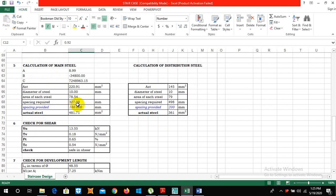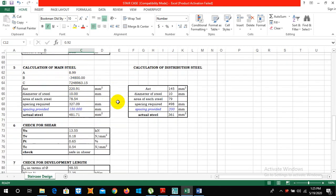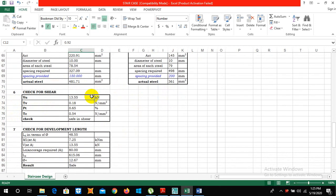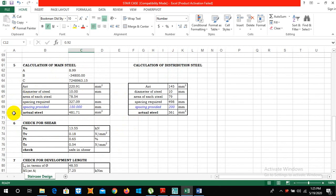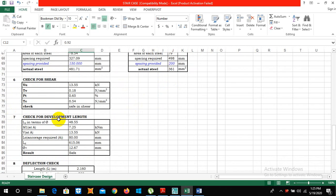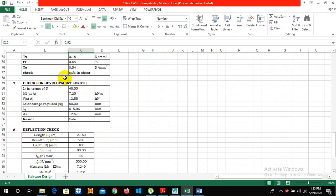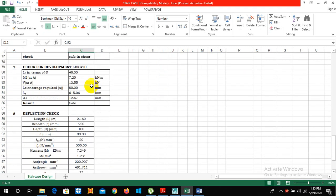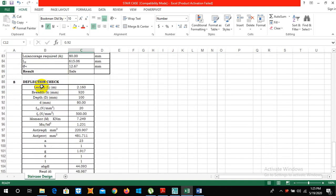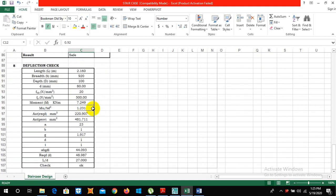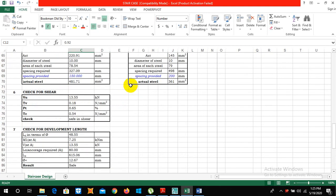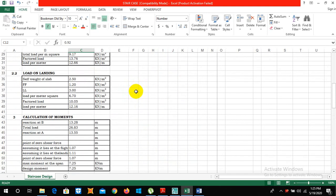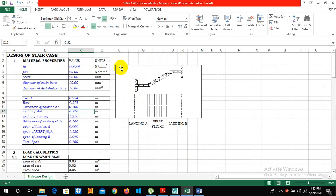I have also provided the value for shear force to check whether our design staircase fails in shear or not. In this case it is safe in shear and the development length also it is safe and check for deflection also.